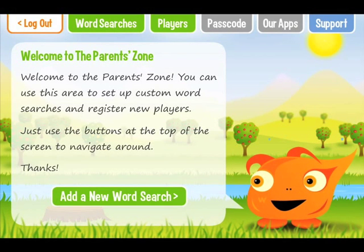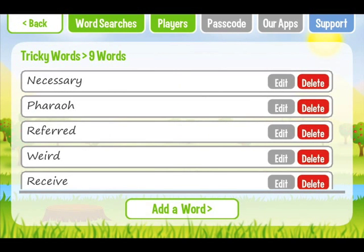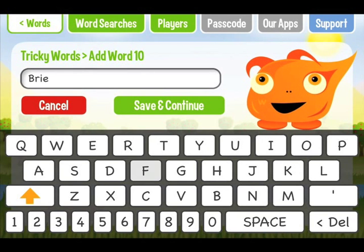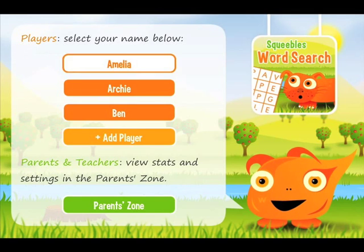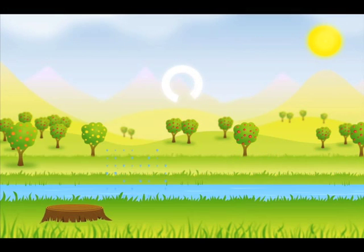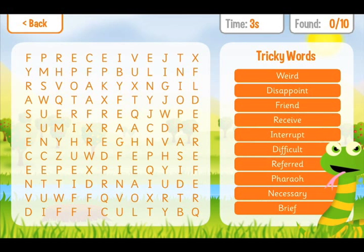Here's a word search I was creating earlier, containing some tricky, commonly misspelt words. To add another word, I simply tap on the Add Word button and enter the word. The child can then select the word search from the Homemade Word Search area, and the app will generate a word search containing your words.